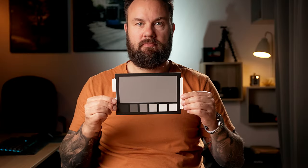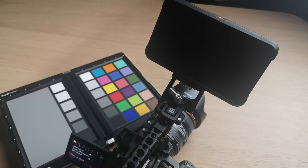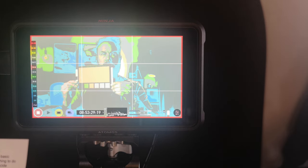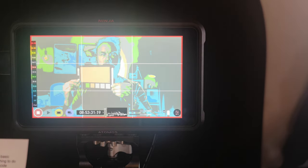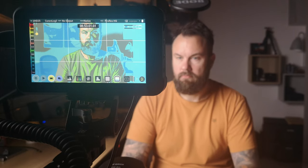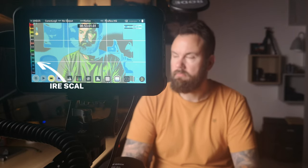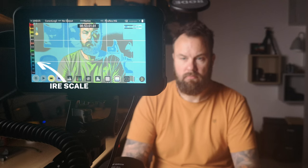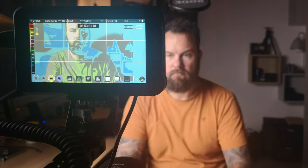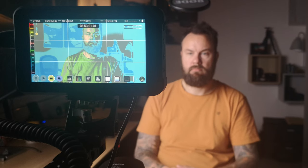The fastest and probably the best way is to use an 18% neutral grey card and an external monitor, then use the external monitor to set your exposure — typically using false colors. I use the Ninja 5, and it has all the tools to make your video work a little bit easier. False colors on the Ninja 5 let you see 12 IRE regions overlaid on the image.